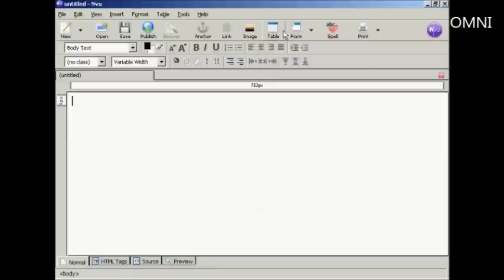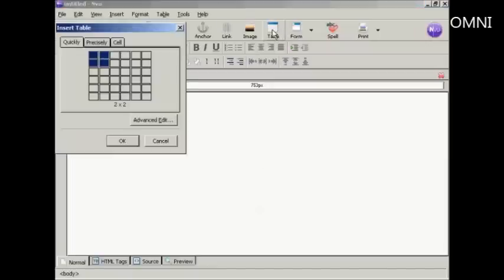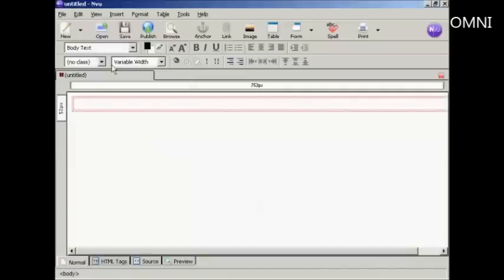So come here to table and click on the icon. I only need one cell in this. So I'm just going to click here and there we go, it's set up.